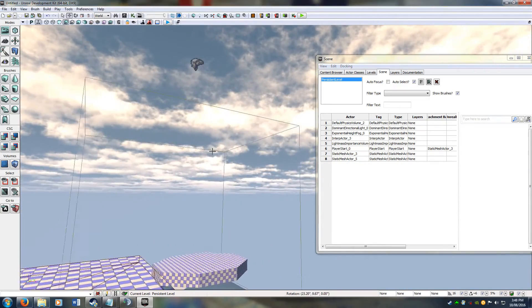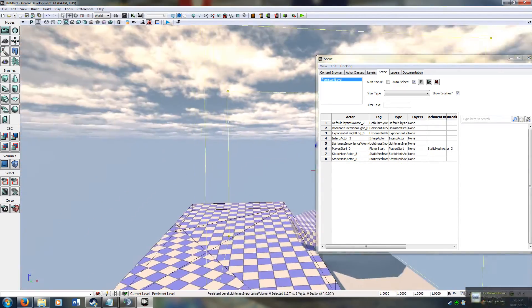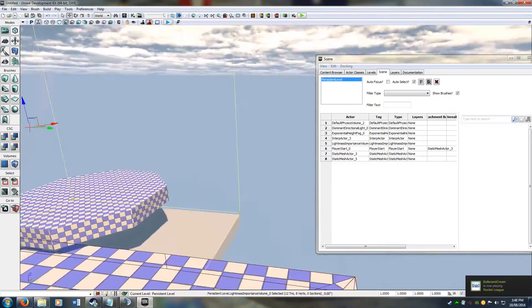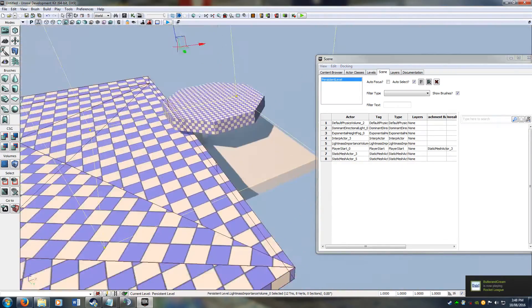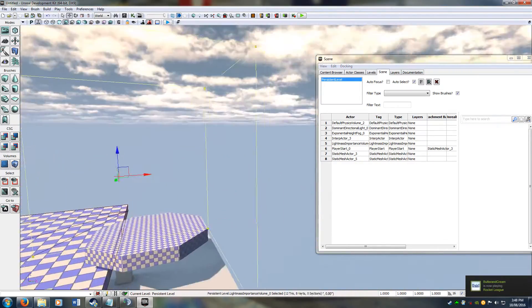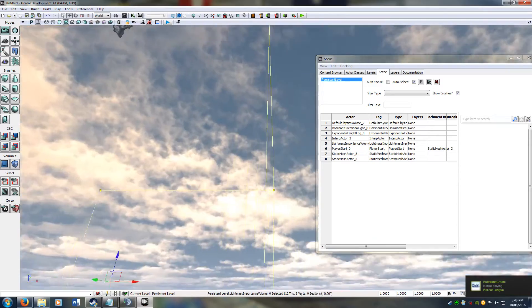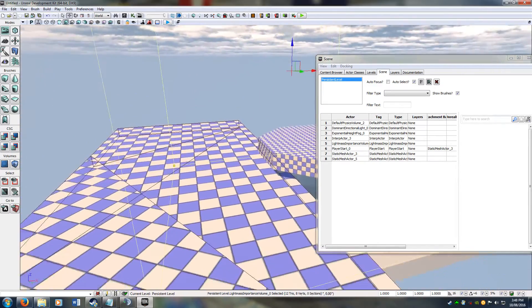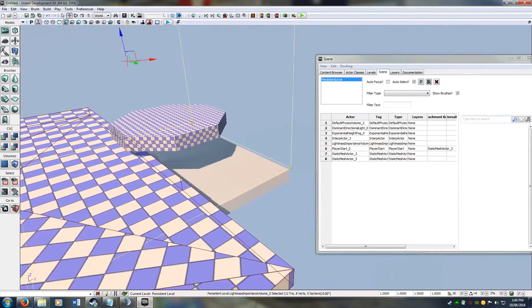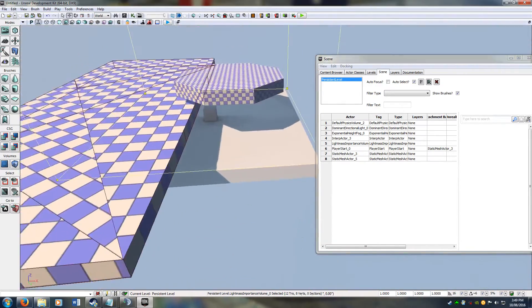It's important to have a Lightmass Importance Volume. Anything inside of this box will be lit up with the lighting. If you don't have the Lightmass Importance Volume, it won't light it up — so that's super important.